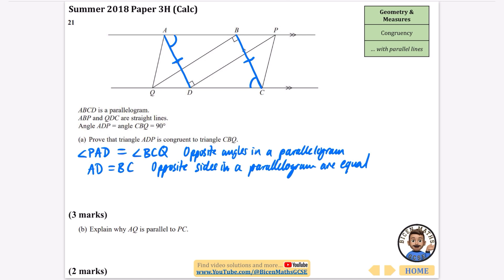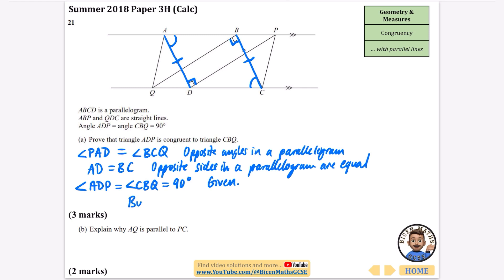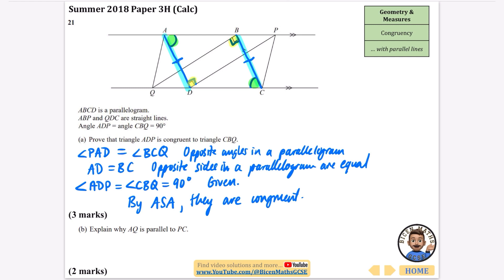The third thing we need is another equal angle: angle ADP equals angle CBQ, and both equal 90° — that was given in the question. So we have an angle, a side, and another angle in that order — that's Angle-Side-Angle (ASA). By the ASA rule, the two triangles are congruent.